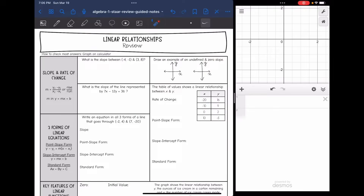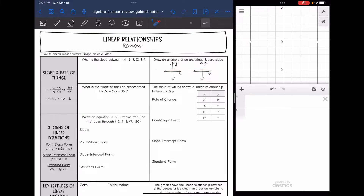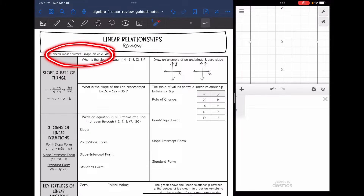Hey guys, today we are going to be reviewing linear relationships. This is just anything to do with a line. Remember, you have a virtual TI-84 that you'll have on your star test, and you will also have the Desmos graphing calculator. Both of those will graph anything that is in y-equals form, so a lot of these answers can be checked by graphing on the calculator and looking at the graph or the table.